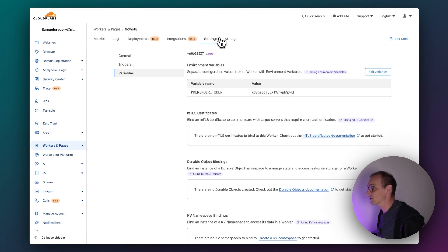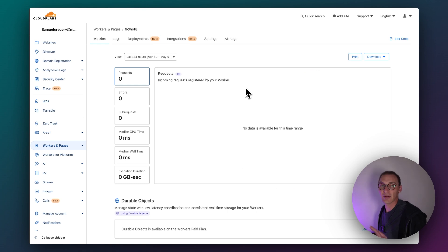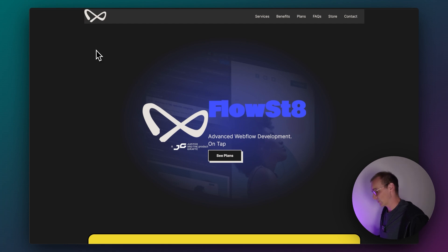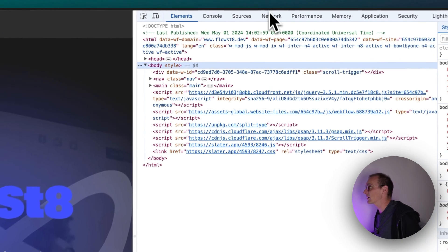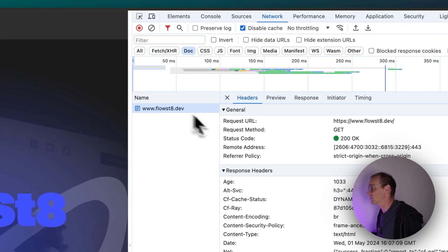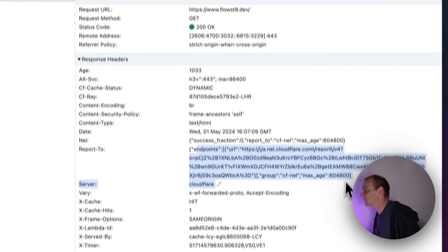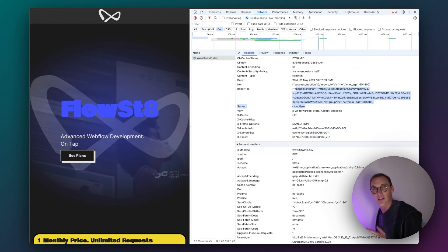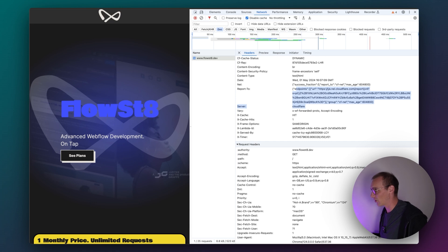And that should be everything. I haven't found a great way to detect whether this is working. All we can really do is refresh the page, check inside the Network tab, filter by Doc, refresh, and hit the request. You should see some Cloudflare headers here — this tells us it's going through Cloudflare, though it doesn't actually confirm whether it's hitting pre-render.